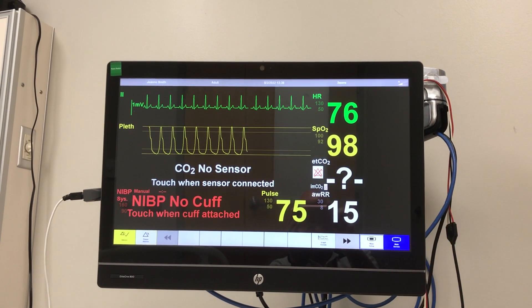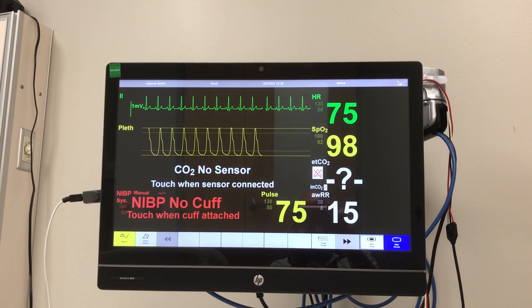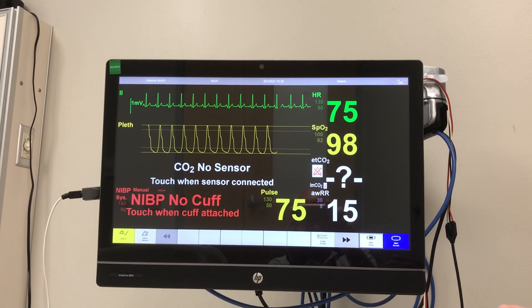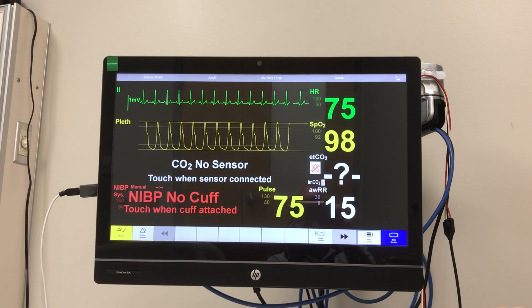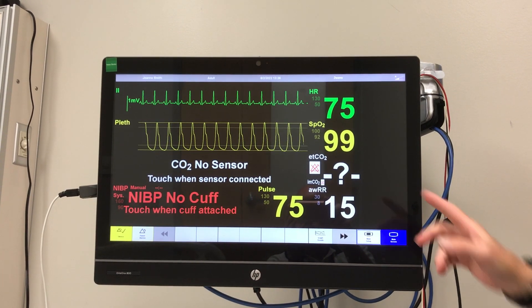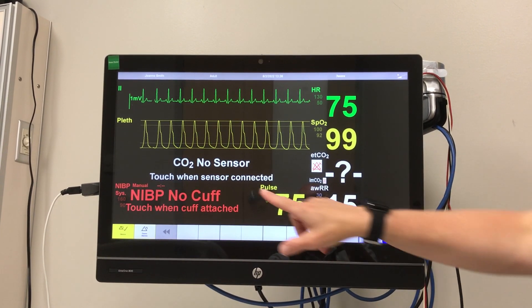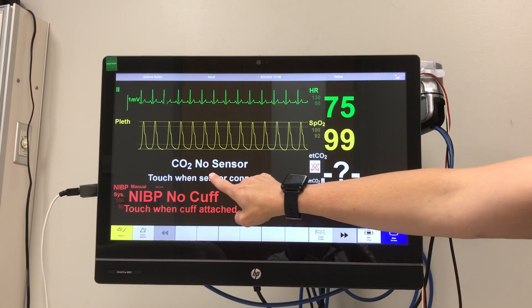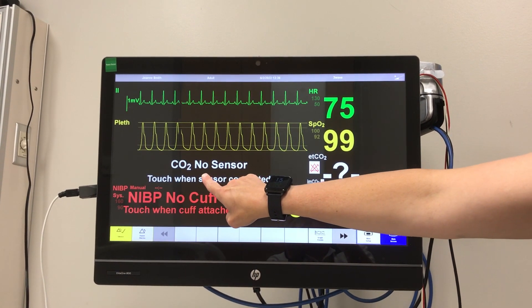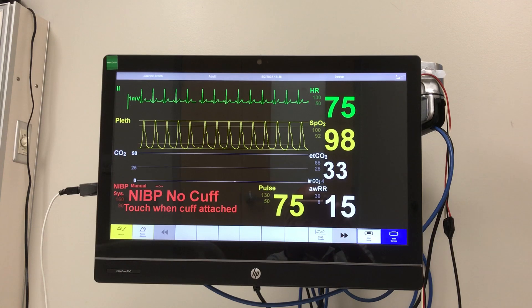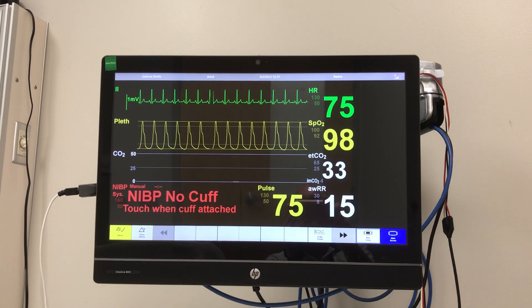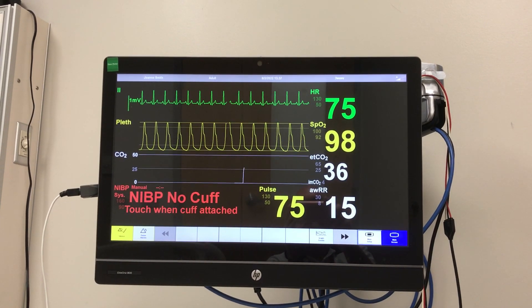The next one here is end tidal CO2. That's not used for every simulation, but if it is, you'll have it available. Once it's attached, you just touch there and you're going to get a reading for that as well.